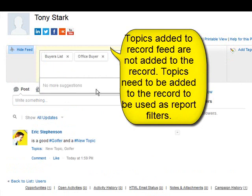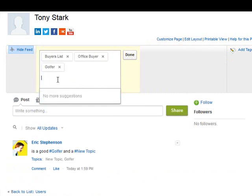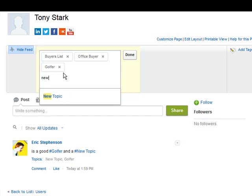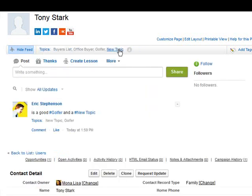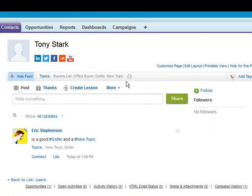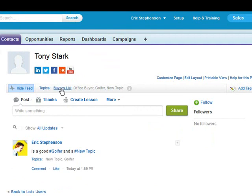We can also create topics directly on the record and add them to the record. In this case we're adding it to a contact. We can do this for any record that we have enabled.